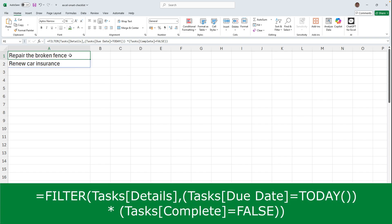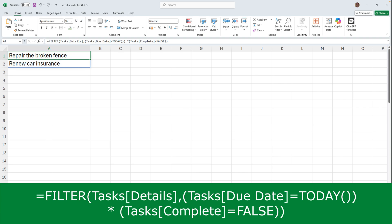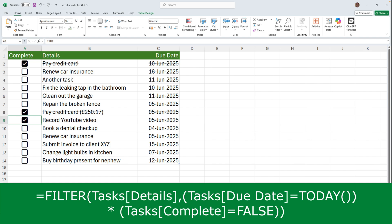I've used the filter function to do this. I only want the data from the details column of the tasks table to be pulled through. So that's what I put as the first argument. The second argument is the two criteria separated by an asterisk.